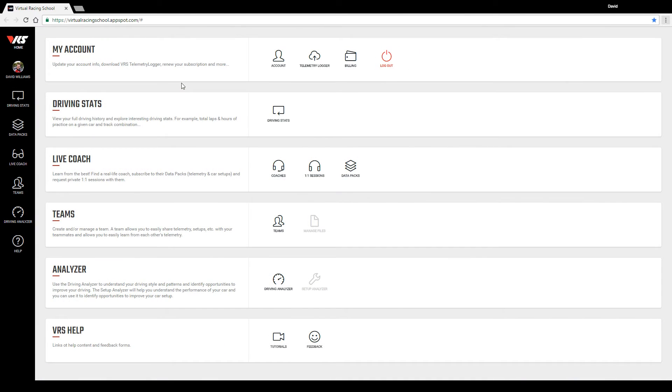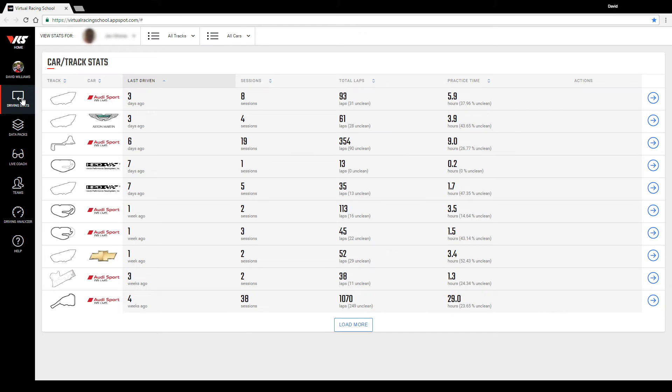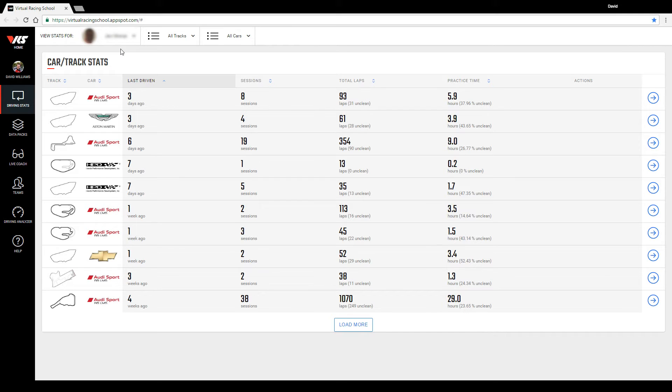To quickly demonstrate this, I will view the current session data available from one of our regular clients by selecting driver stats over here on the left, and I've previously selected his name from the drop down menu. So here we can see a list of his sessions that he's driven most recently.